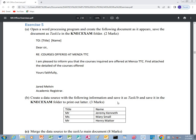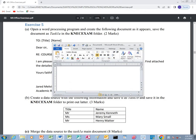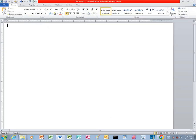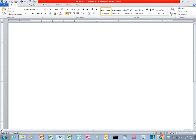Hello, welcome to Dante Computer Solutions. We are working on exercise 5 of Microsoft Office Word. We are going to open a word processing program and create the following document as it appears, then save the document as task 1A. So we just open the application Microsoft Office Word and then we will start typing to complete the questions for that specific task.